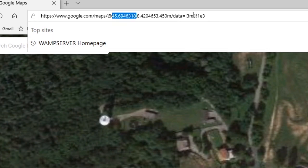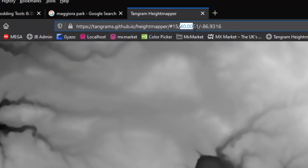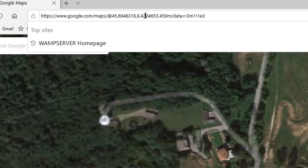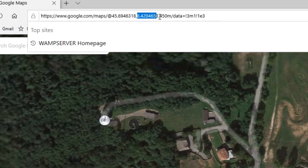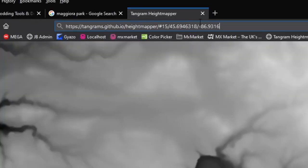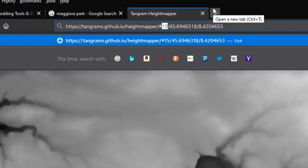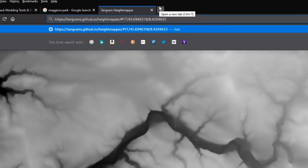We're going to copy the latitude, which is the first number after the '@' in the URL. Head over to Tangram — in the URL you have latitude and longitude right there, so paste the latitude as the first part. Then go back to Google Maps to get the longitude and paste that as the second number. Tangram has its own zoom level using a hash number; 16 to 18 is probably a good area, so set it to 17. Press Enter to load, then refresh the page.